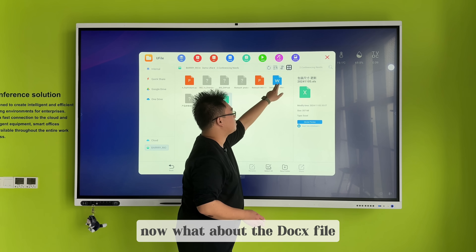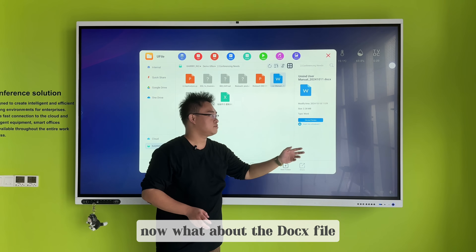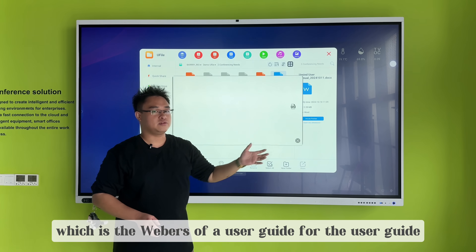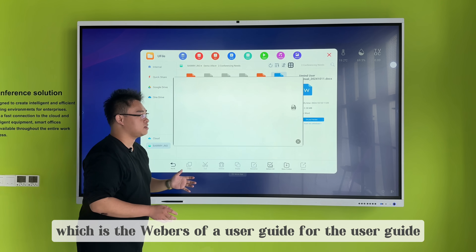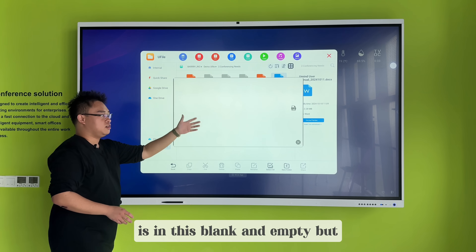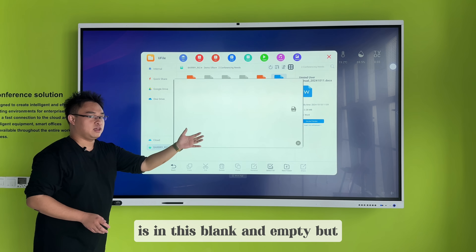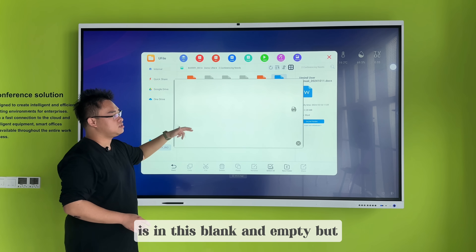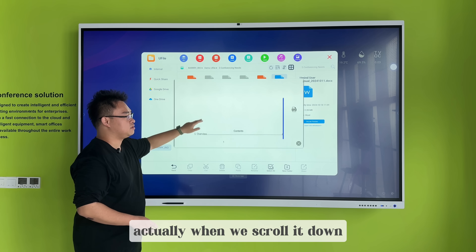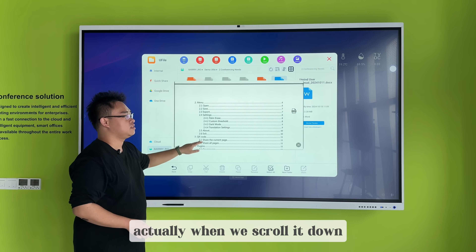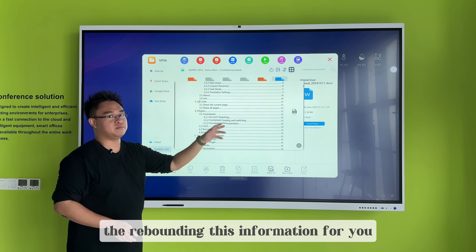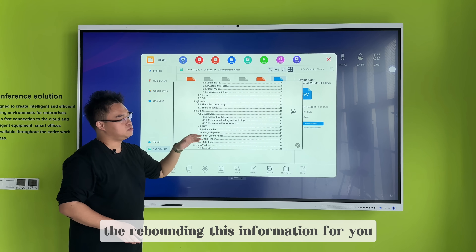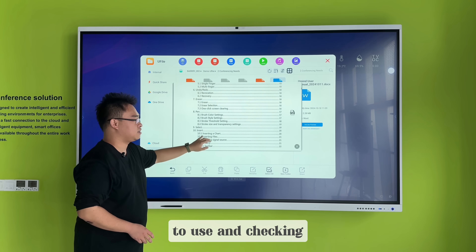Now what about the docs file? The docs file is a web software user guide. For the user guide, the beginning appears blank and empty, but as we scroll down, the relevant information appears for you to read and check.